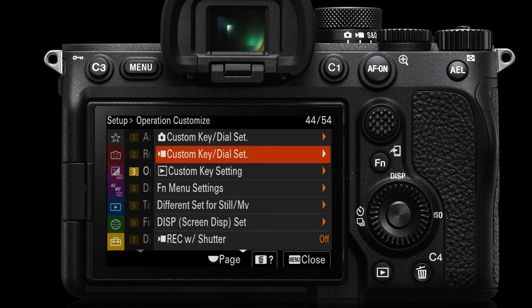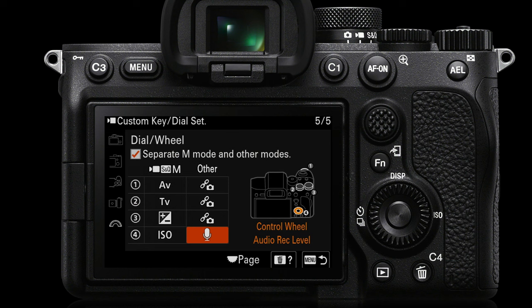So if we go into the yellow setup page three, custom key dial settings for movies — that's the second from the top — we can then go in and again separate out the M mode from other modes, and choose something for any of the dials. I'm now assigning a function for the control wheel on the back of the camera, which is to control my audio recording levels. The link symbols above that are showing that at the moment it's following the same guidelines as the still shooting mode, but we could go into any of those and reassign functions as we see fit.